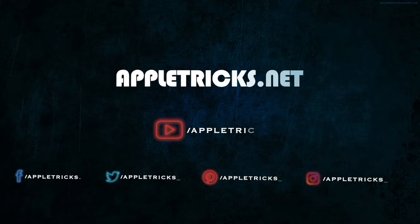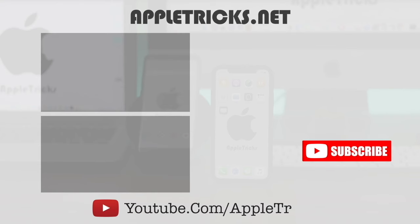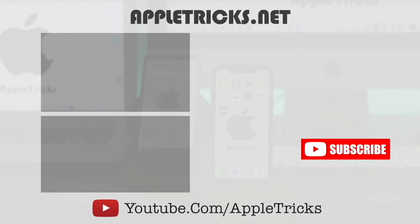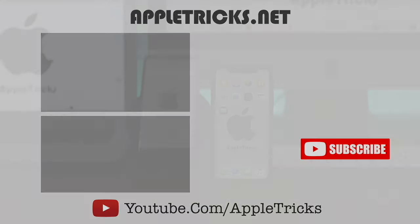That's it for now. We hope you liked the video. You can check out our iPhone 11 playlist for more videos about it. Keep following Apple Tricks for tips and tricks for Apple and Android devices. Thank you.